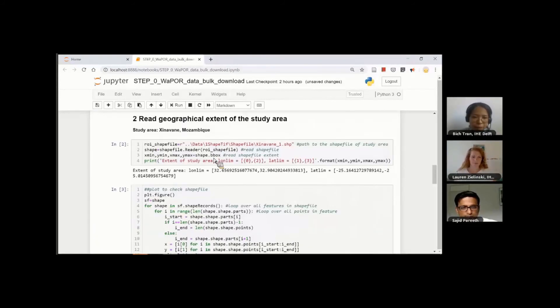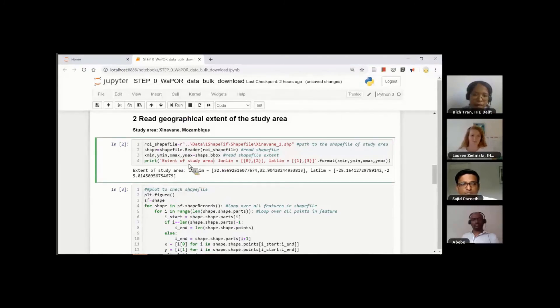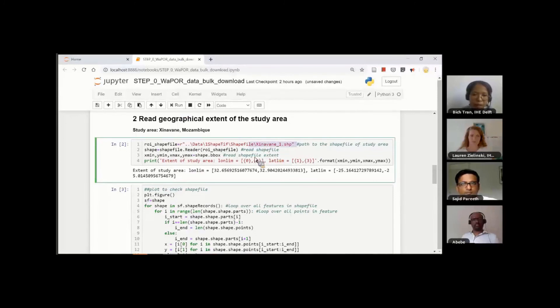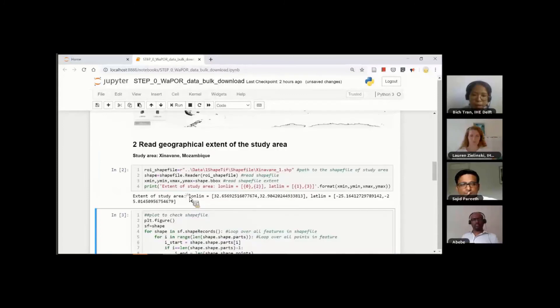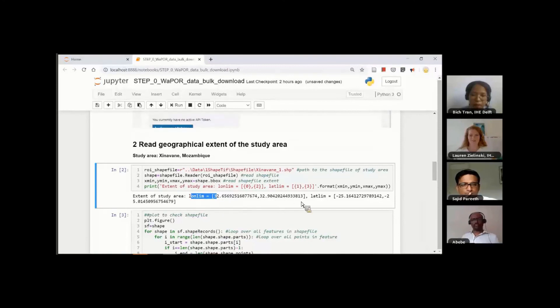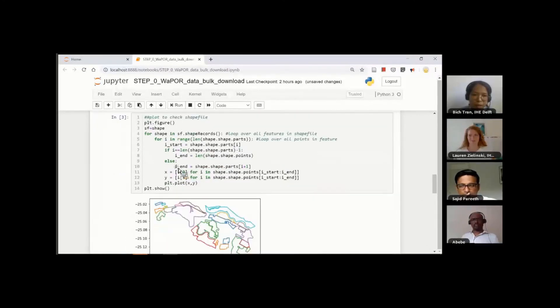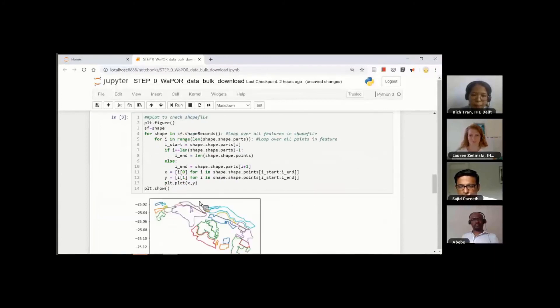Just to remind you of the steps to get the API token, you need to go to My WaPOR, and in this section you will see the button to generate API token. Now you see the number of the cell is 1, which means the cell has finished running, and also the status of the Python kernel is idle. Then next step, we will run this to read the shapefile of the study area. In this example, I also provide a shapefile of Senegal, the same with Sajid. This code here will run and read the extent. Here you will extract the longitude and latitude limit of the shapefile. You can also run this cell to plot the shapefile.